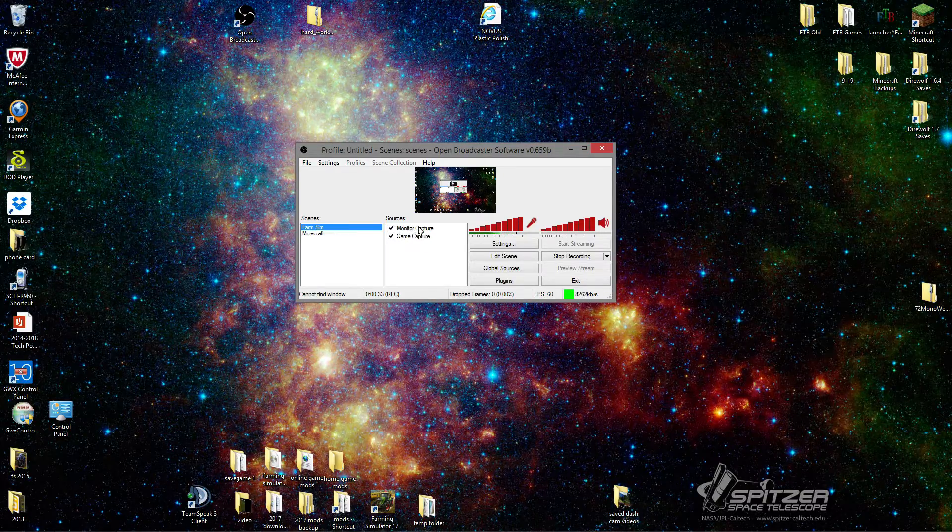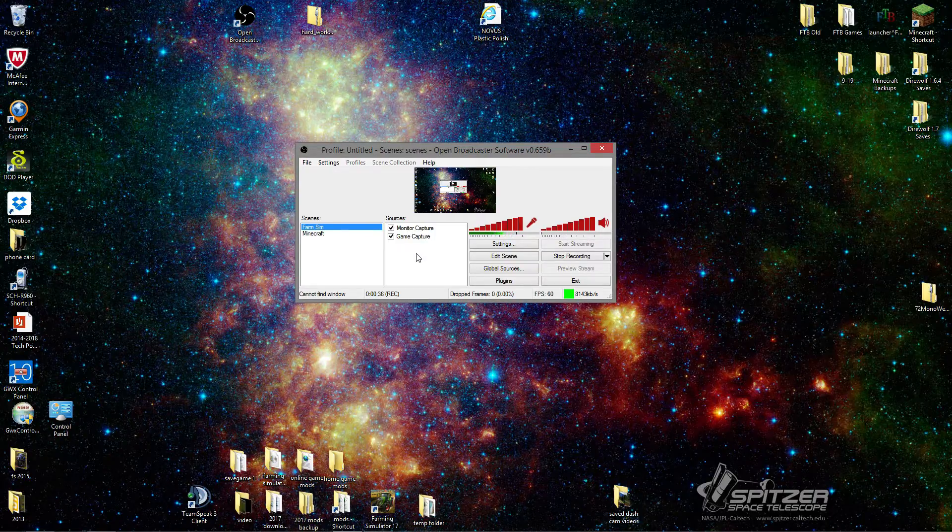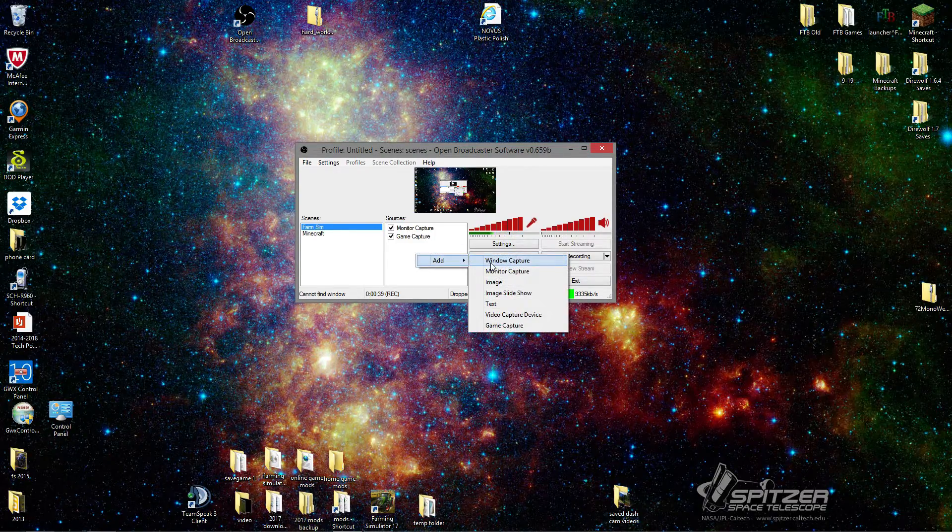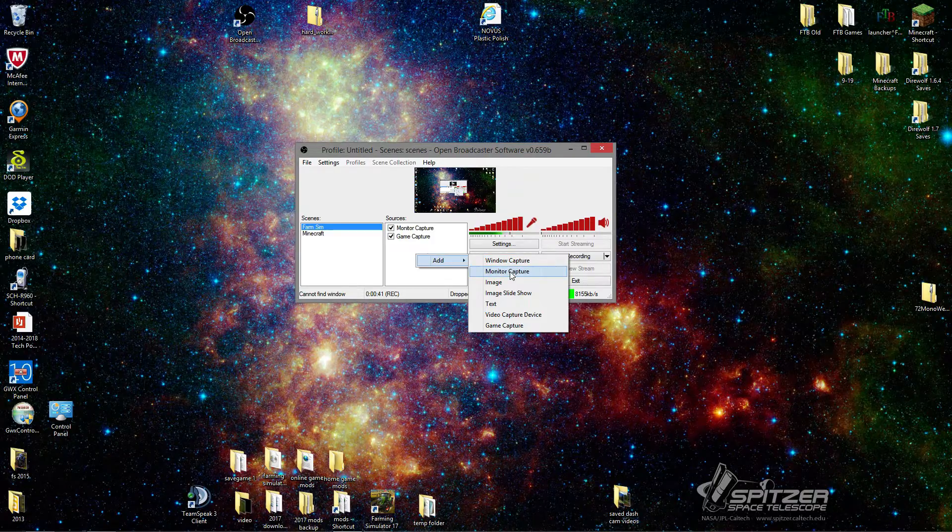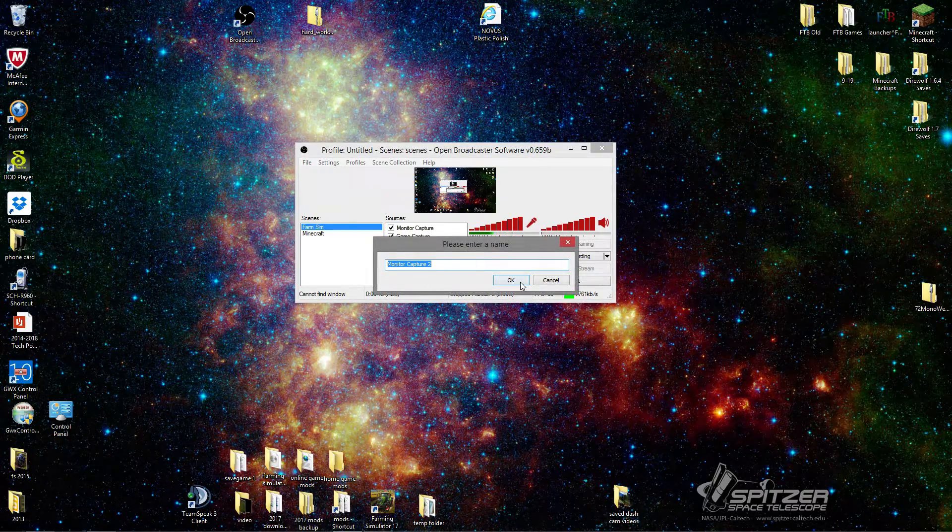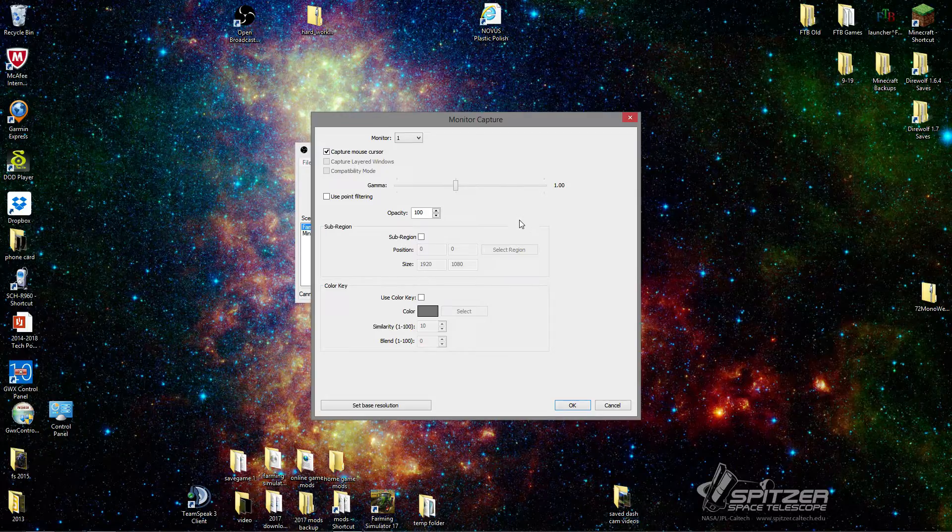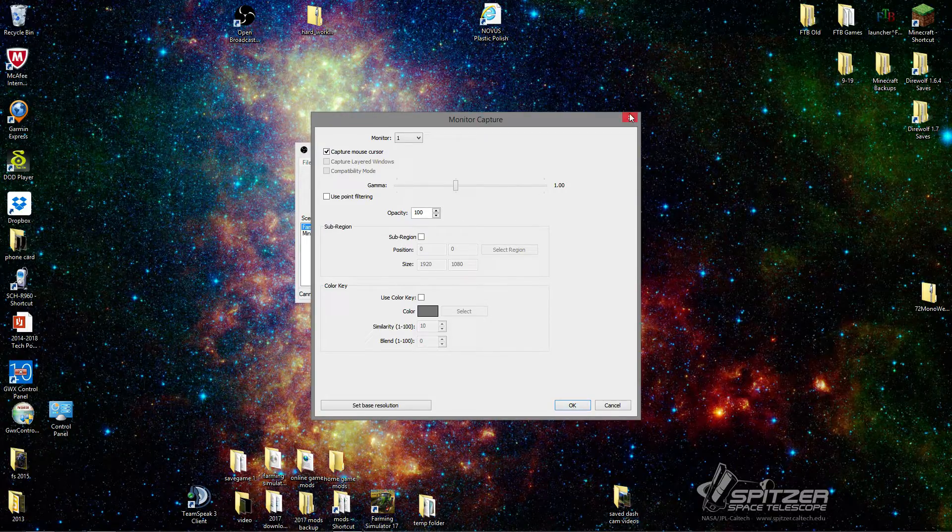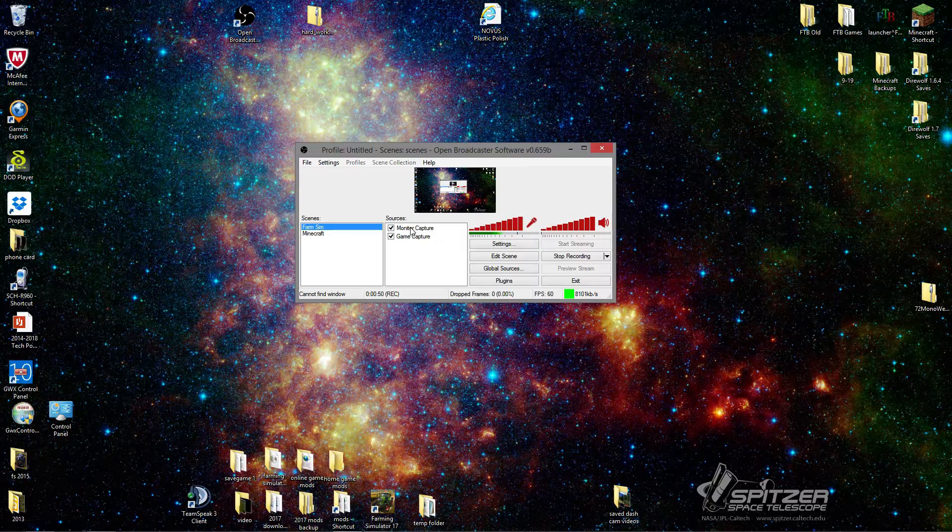I ended up adding Monitor Capture, and I did that by right-clicking, go to Add, go to Monitor Capture, left-click that, hit OK, and then I just hit OK again, and it added Monitor Capture right here.